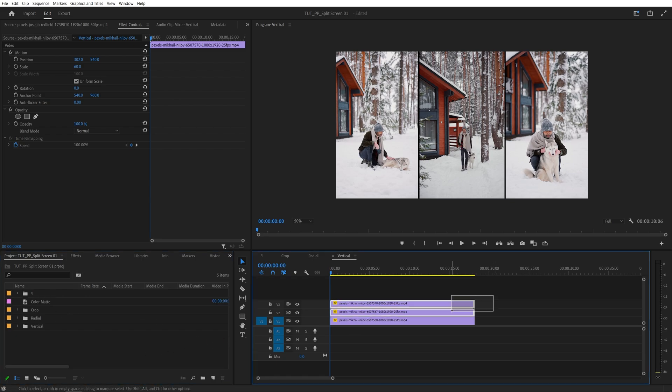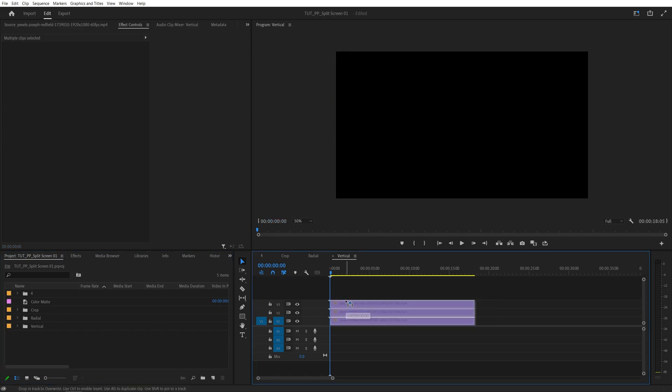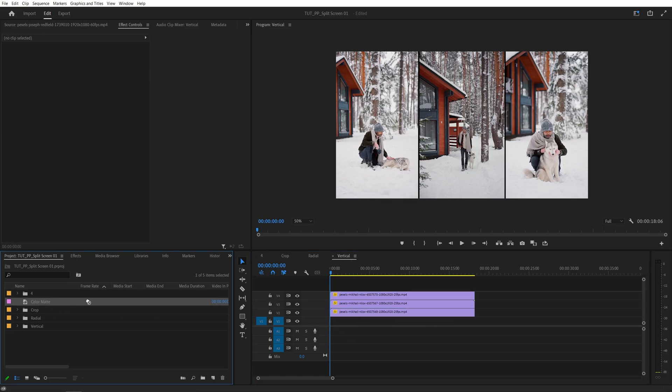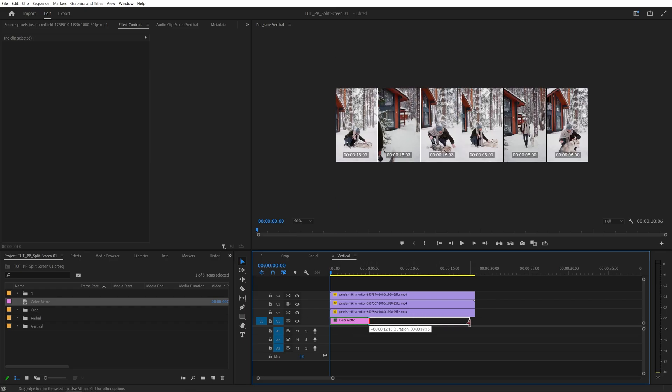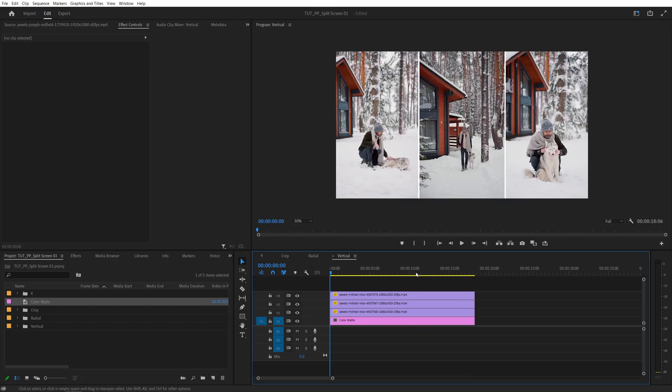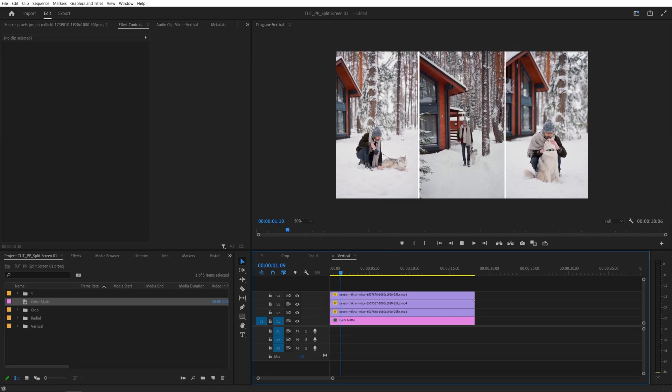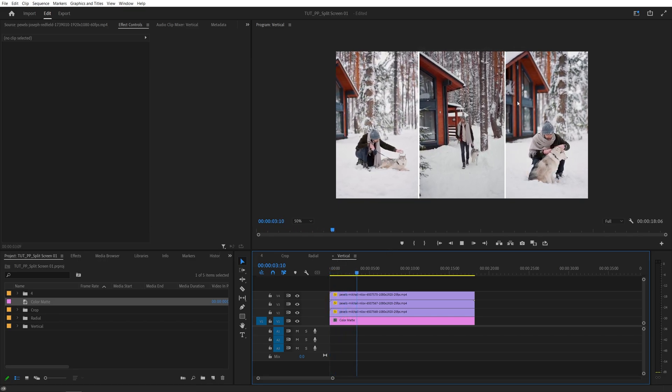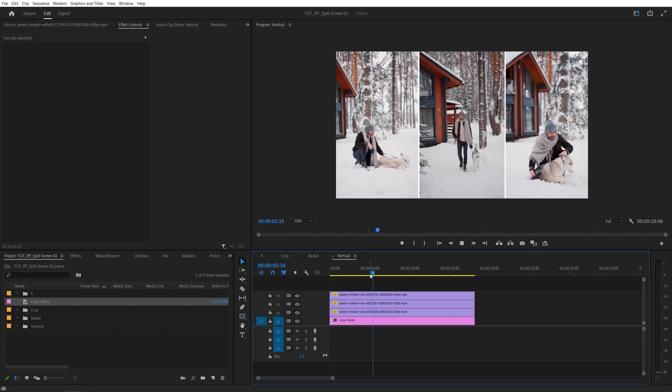And make sure you select all of these videos and drag them one track up, so there's an extra track underneath them. And we're going to move this color matte to the bottom track underneath all of the videos, extend it to match the length of all of the videos. And here we have a nice border between them because this color matte is acting as the background behind the videos. And if we give this a playback, we have a nice triple split screen with vertical format videos.